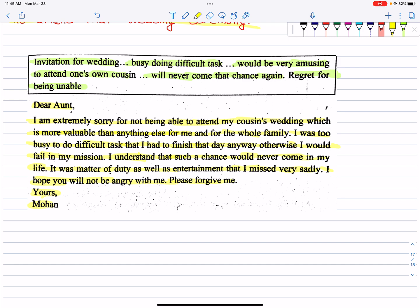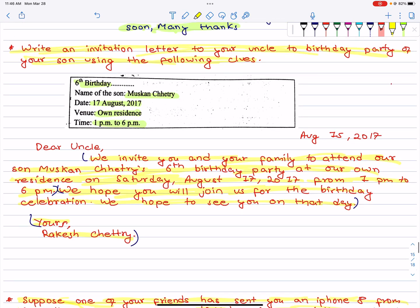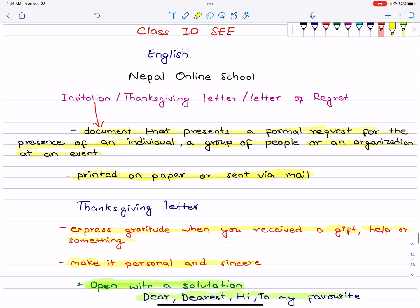So we have covered the invitation letter, letter of regret, and thanksgiving letter. In the next video, we will look at newspaper writing — how to write a news report and guided writing. If you liked this video, please let us know and tell us what you want to see in the future. That will keep us motivated. Thank you so much for watching. Until next time, goodbye. Keep learning.